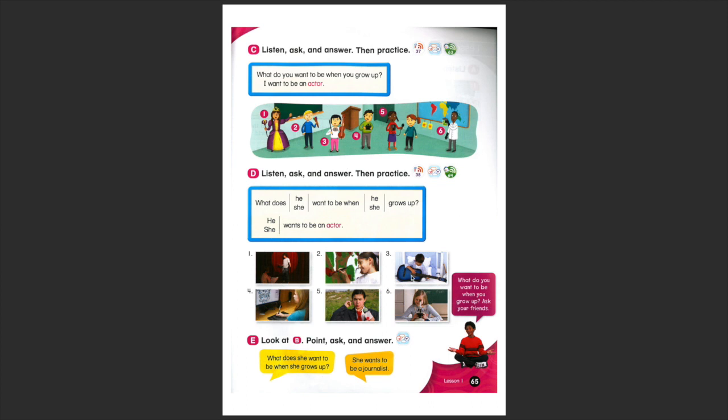Number three, what does he or she, he want to be when he grows up? He wants to be a musician.